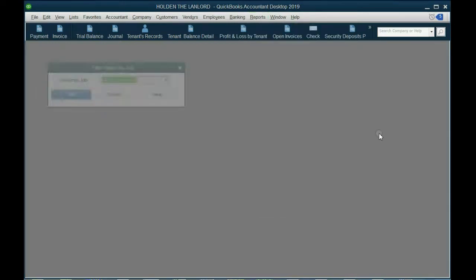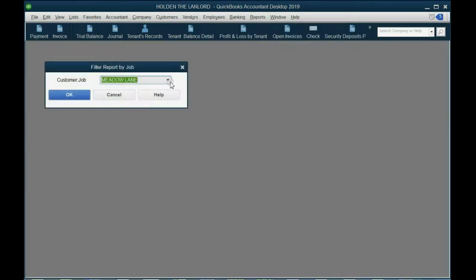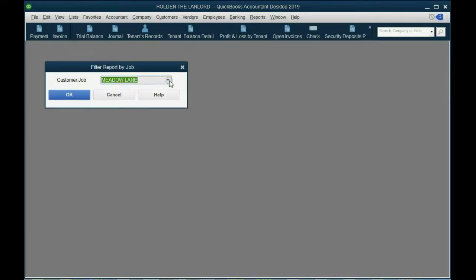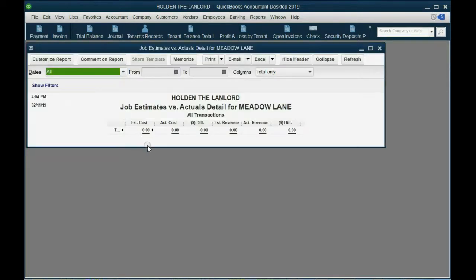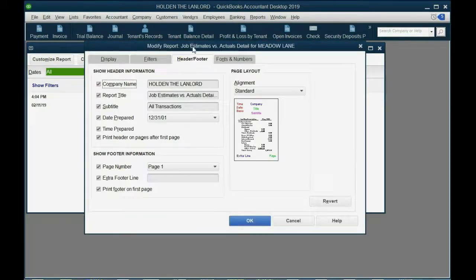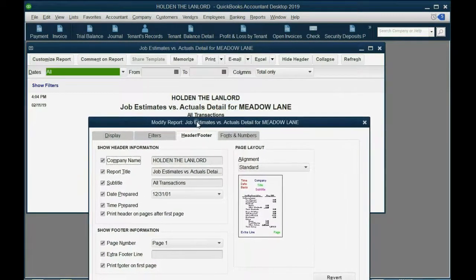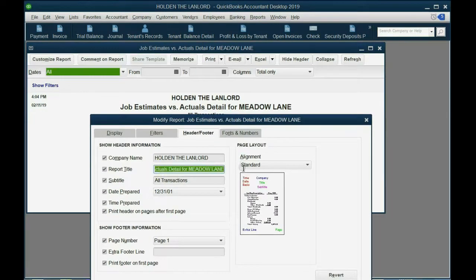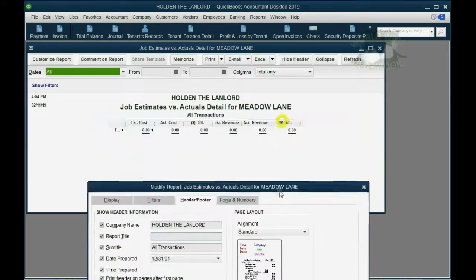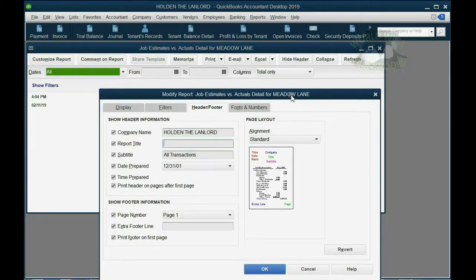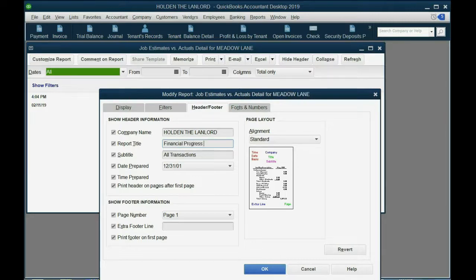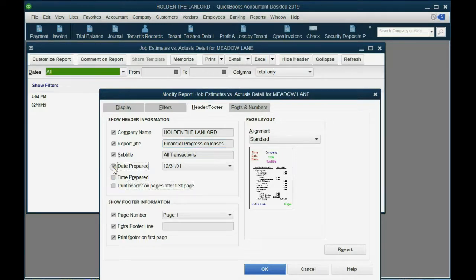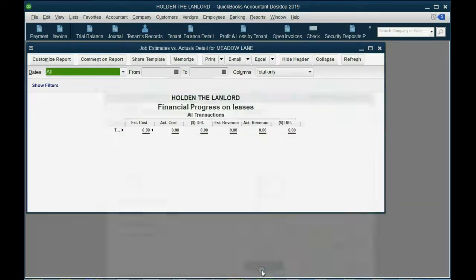Click job estimates versus actual detail. It gives you a choice of which particular tenant or building. Let's just leave Meadow Lane because we can filter this report later. Click OK and now all we're going to do is click customize and change the header. Instead of saying estimates versus actual, we'll put progress on lease. And this report will actually show the money amount. So we can put financial progress on leases because this will be the report that shows the total money of the lease compared to the total that you have earned during the lease at any given moment. We can remove some of the irrelevant information just like we did in previous videos and now we have financial progress on the lease as the title.